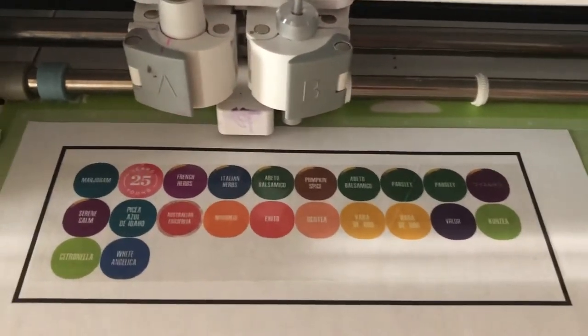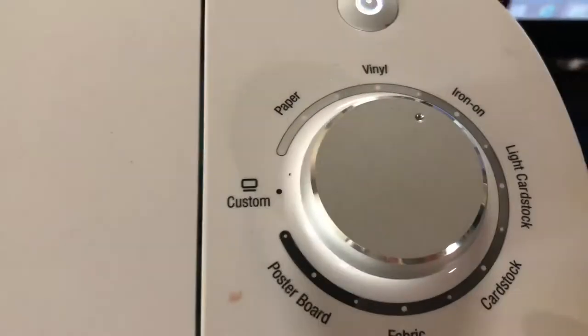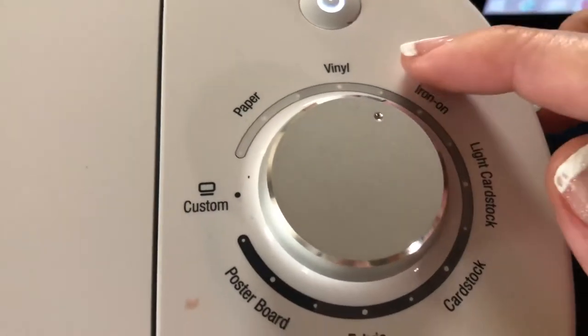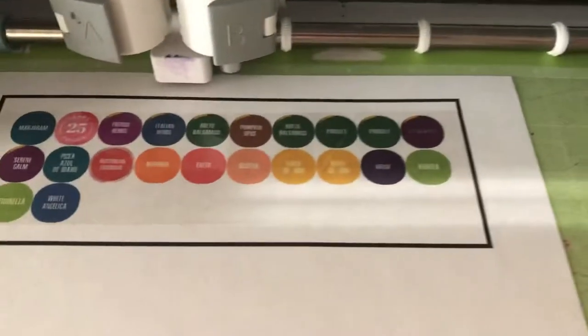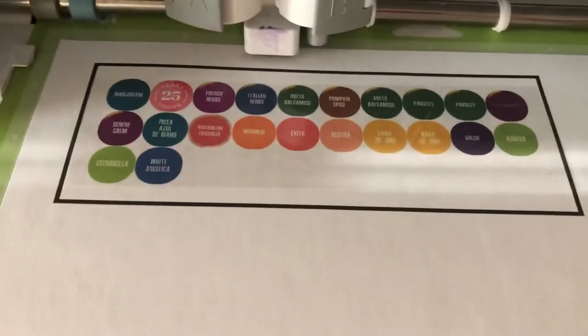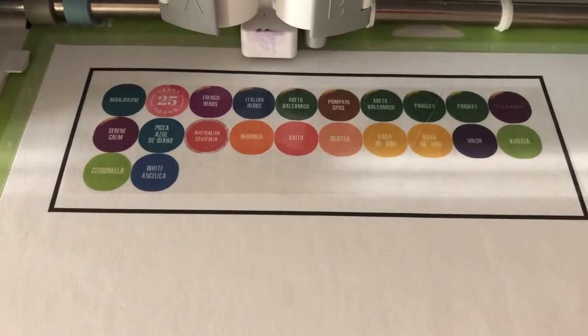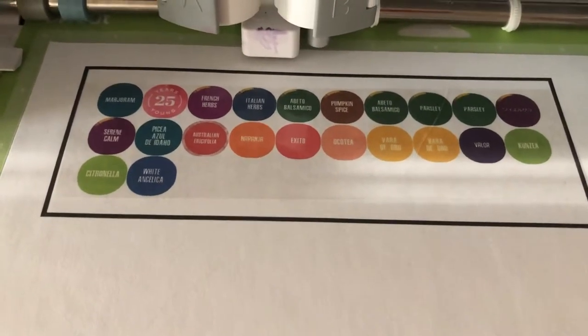And then the actual dial that I use is Vinyl Plus. And then I'm just going to go ahead and press Cut and whenever you want you can go ahead and start.